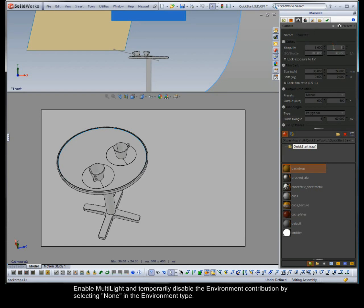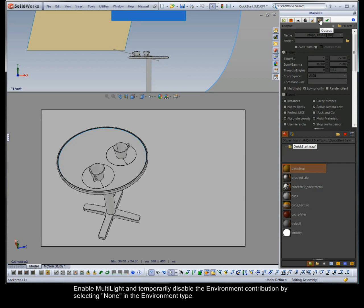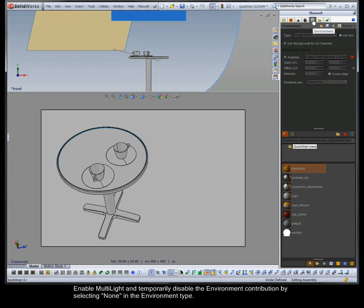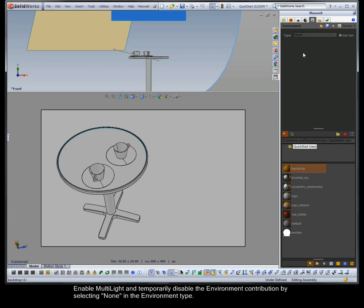Enable multi-light and temporarily disable the environment contribution by selecting none in the environment type. Now you can render to see the emitters in action.